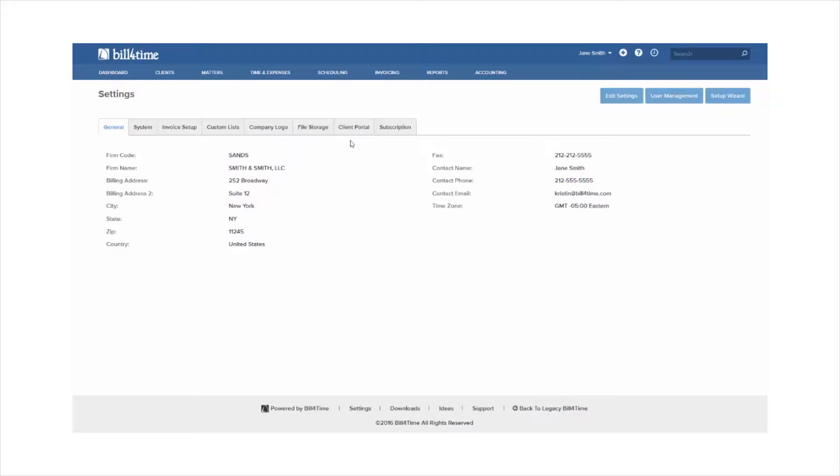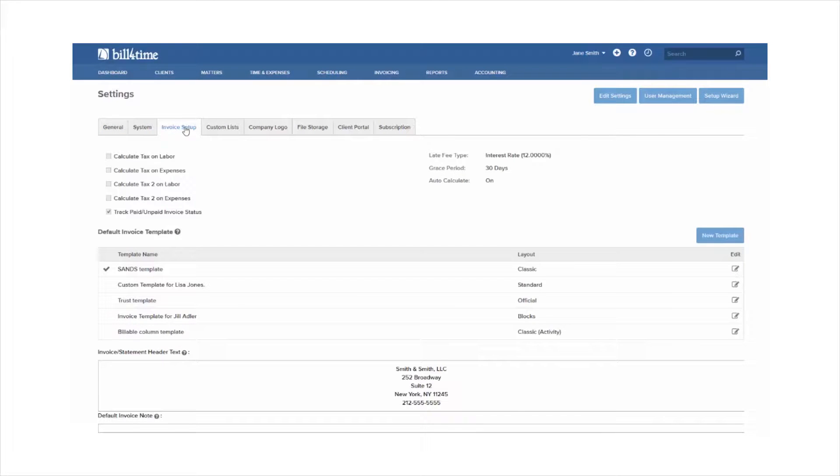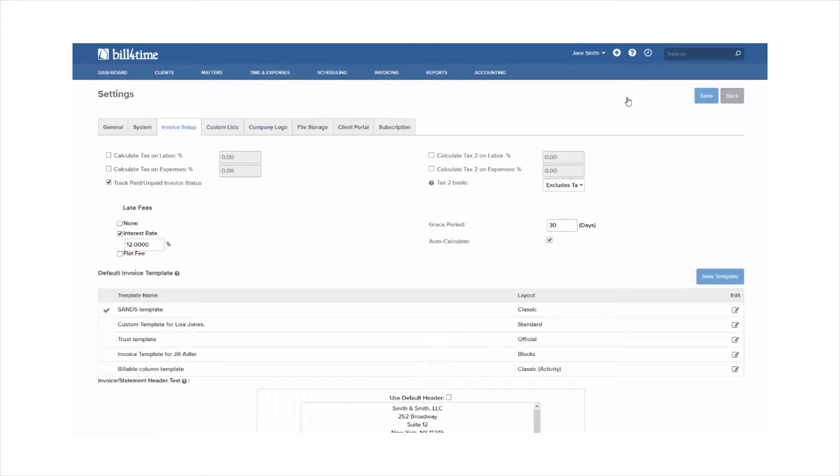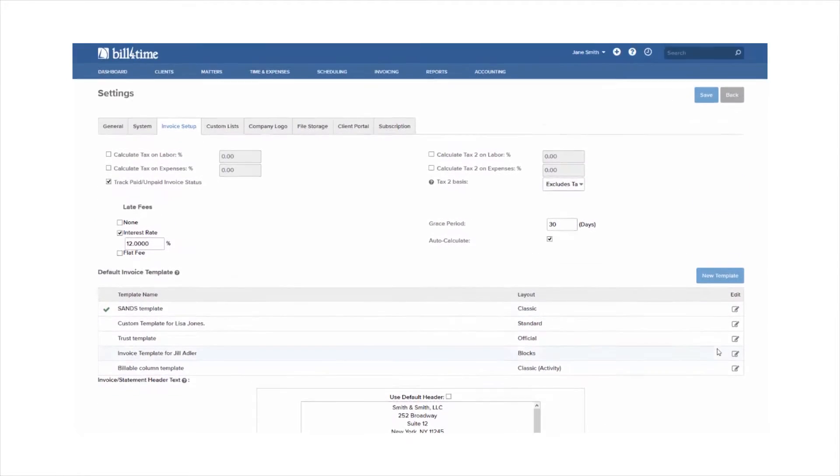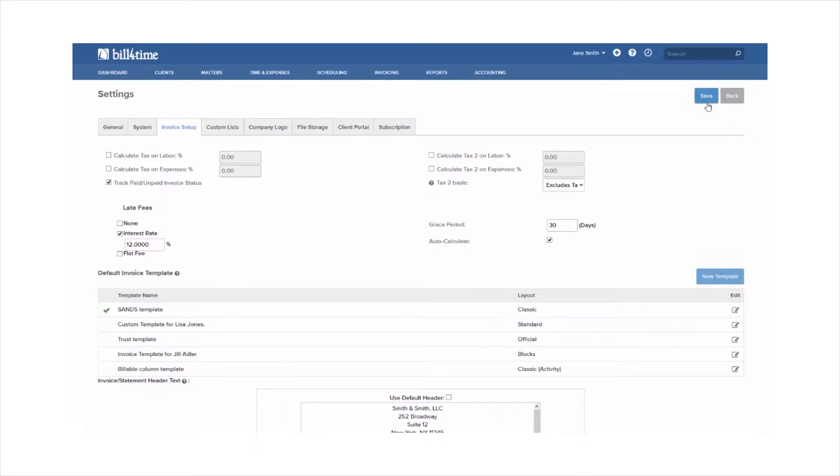From here, go to your Invoice Setup tab, then click the Edit Settings button. Within your invoice setup, you can customize your taxes, late fee guidelines, your default header, and note. Any changes you make here, click Save when finished.